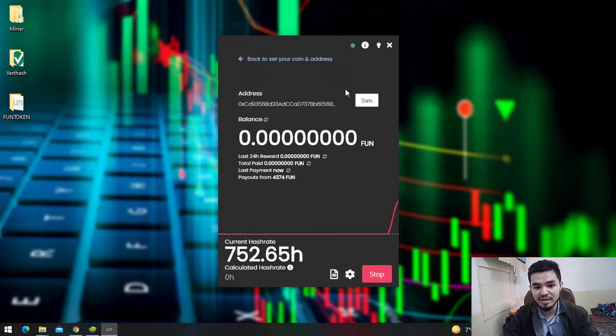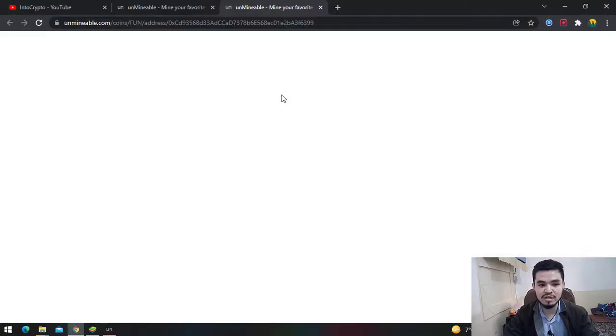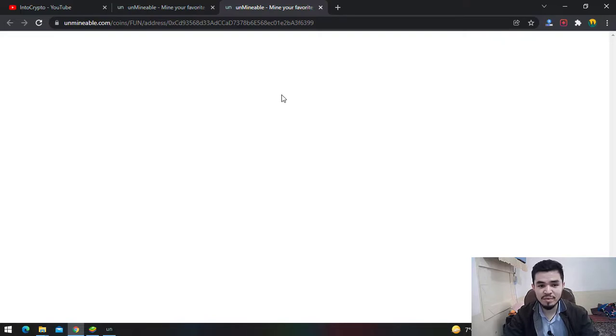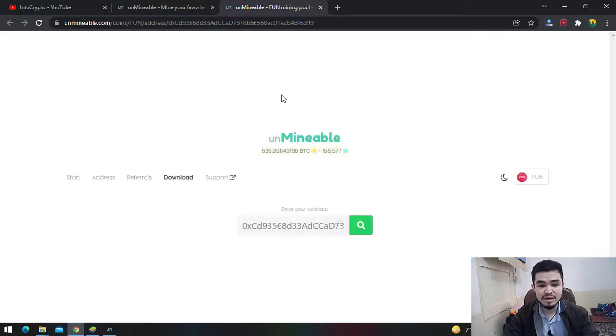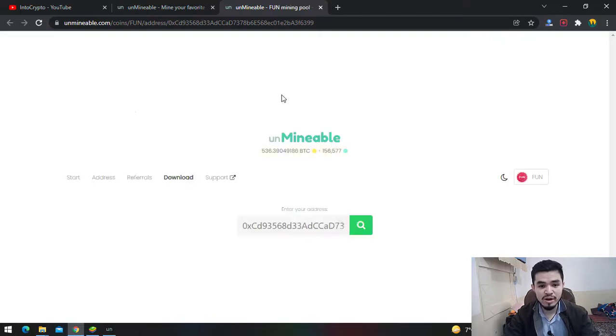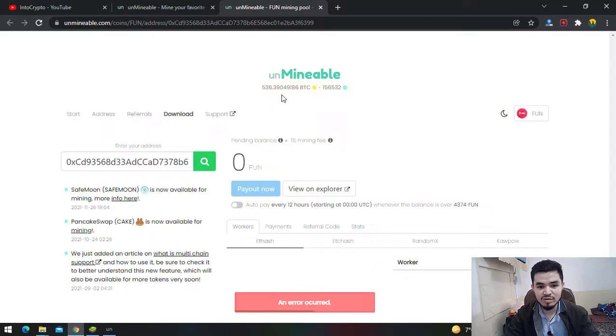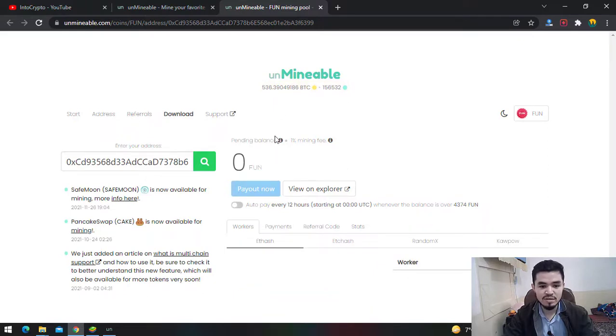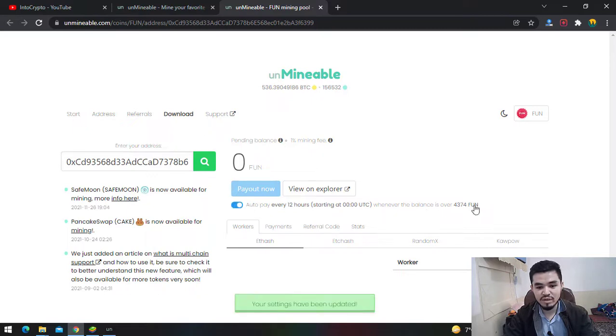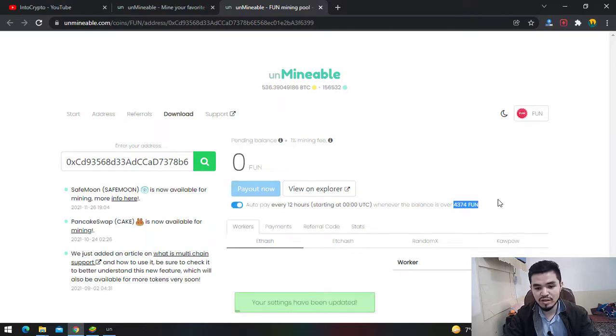UnMineable.com is a miner that provides the miner tool and the pool between your miner and your wallet. Auto pay is every 12 hours. Once you've completed the amount of FUN tokens, UnMineable.com will automatically transfer it to your Trust Wallet.